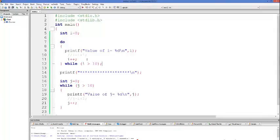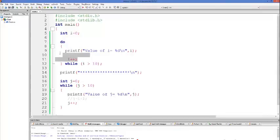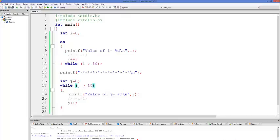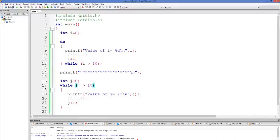So this is the difference between while loop and do-while loop. Always remember: whenever you want to execute your code at least once, use do-while loop. Whenever you want to check the condition first and then execute your code, use while loop. I hope you've understood the basic concept of do-while loop and the difference between do-while and while loop.